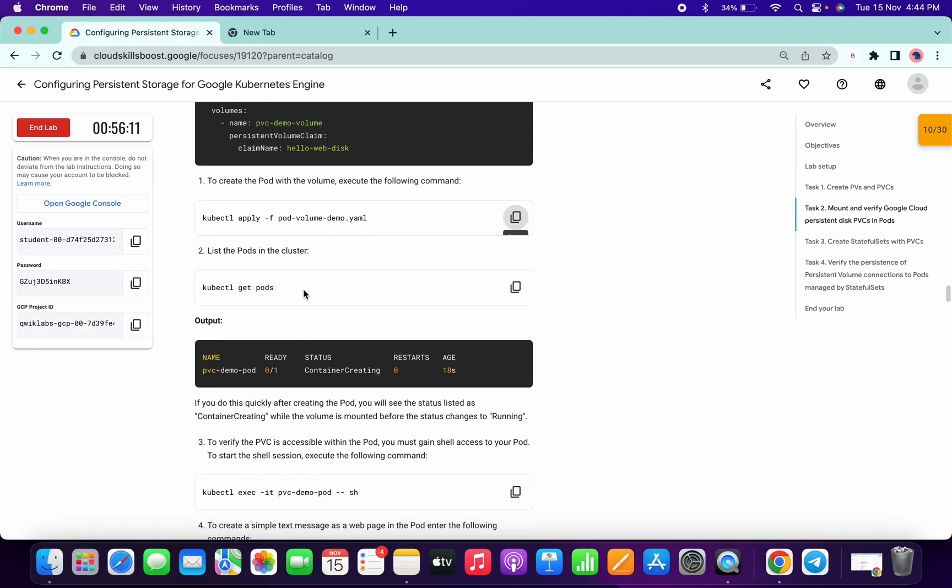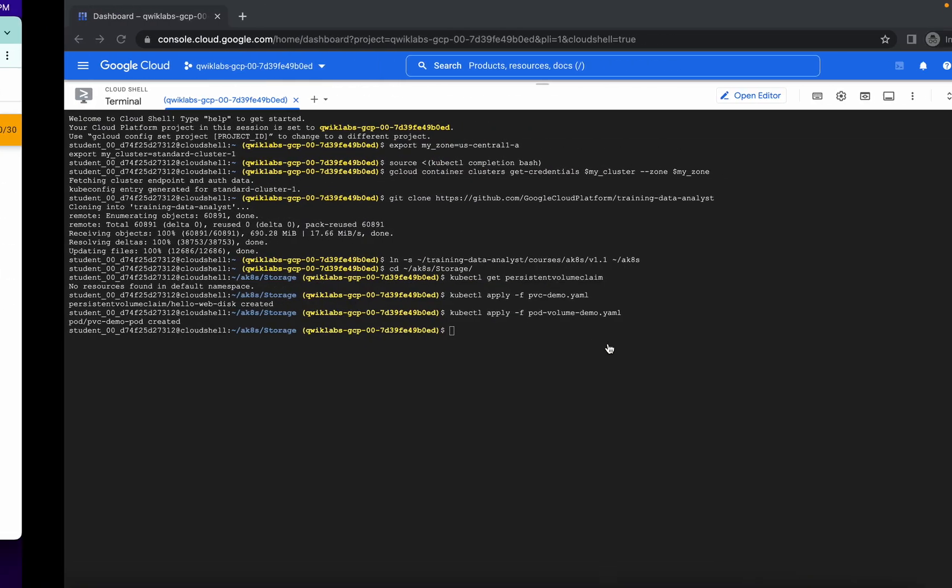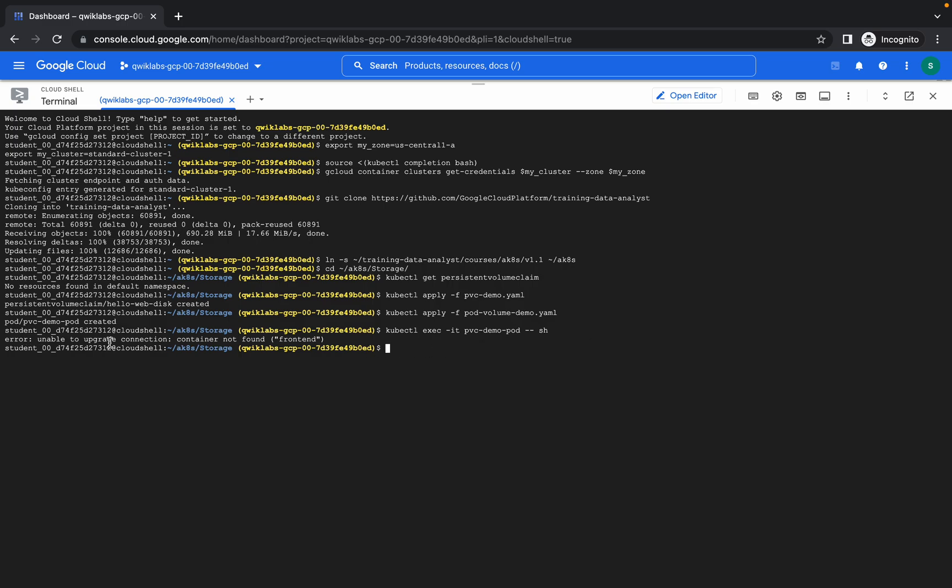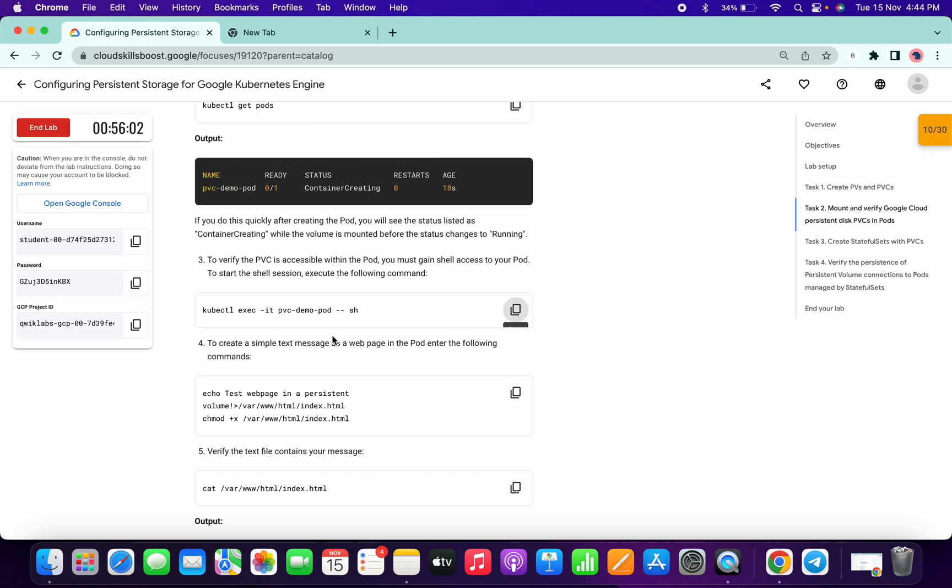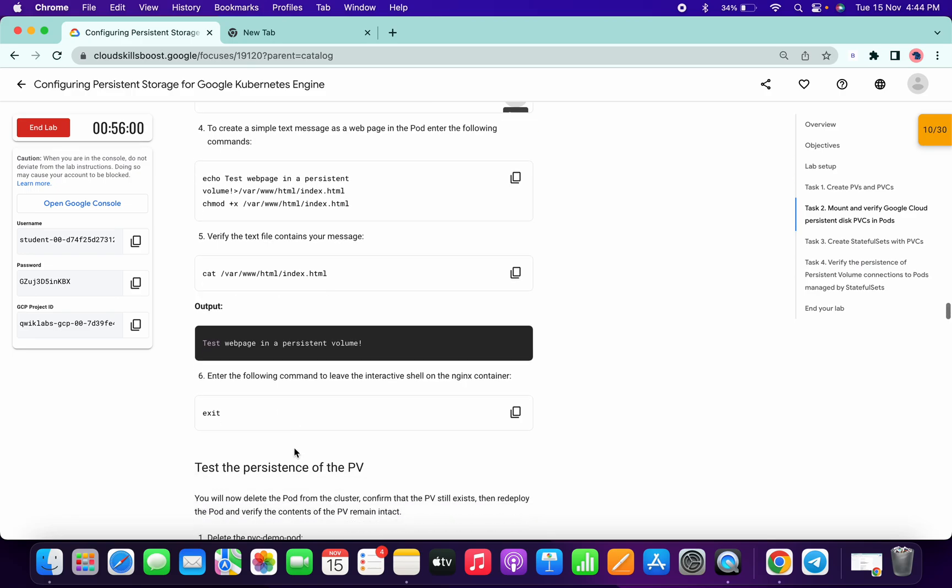Then no need to run second command. Now copy the third command and paste over here. So you'll get this kind of error. No need to worry about that, and no need to run any command.